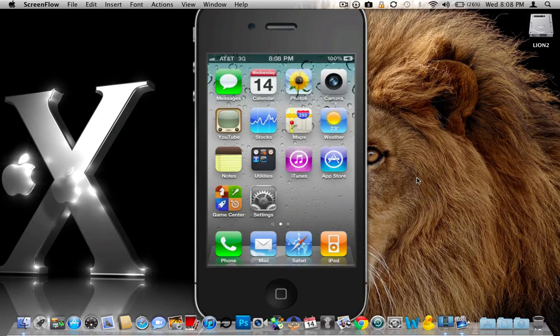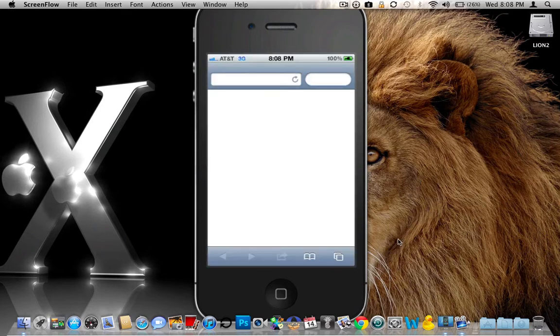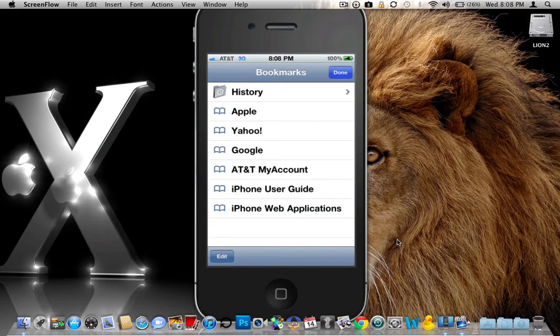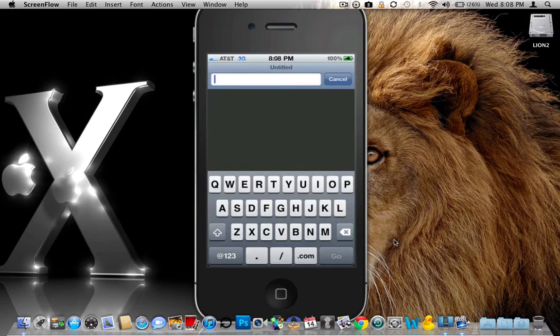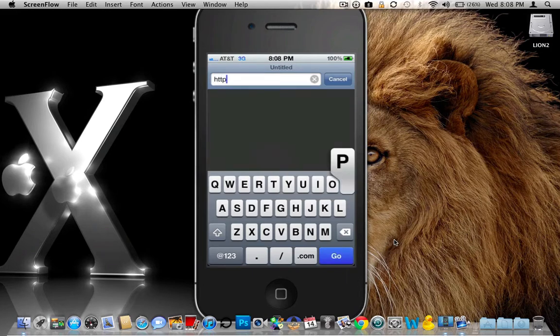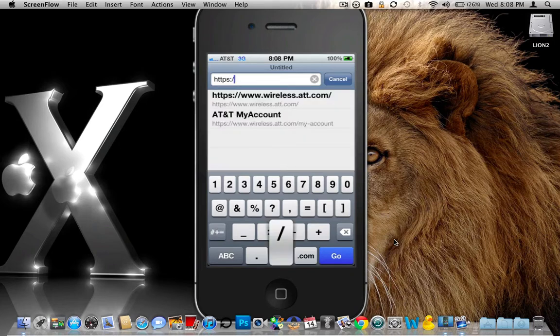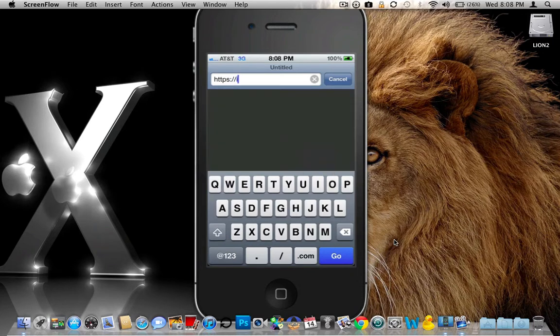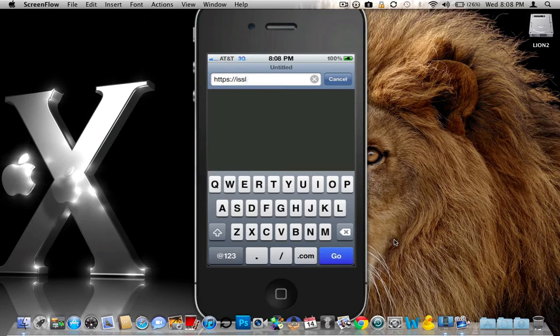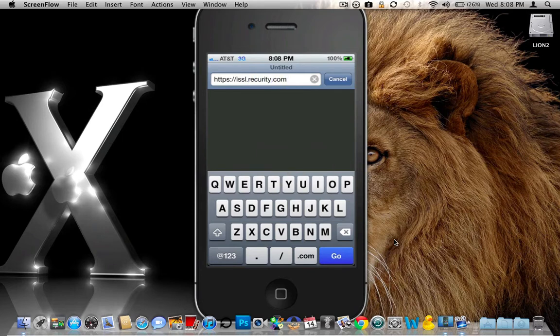So let's backtrack here. And just to show you the issue at hand, we are going to go into Safari. So go ahead and click on Safari. And we will go ahead and type this address in. It is https://issl.recurity.com/.